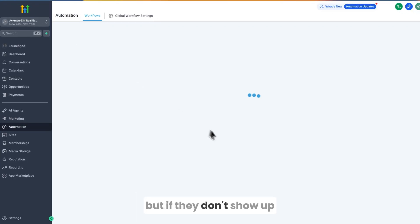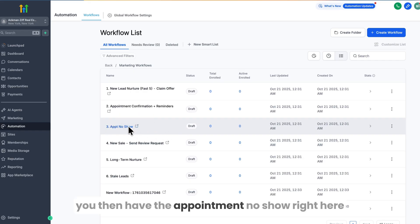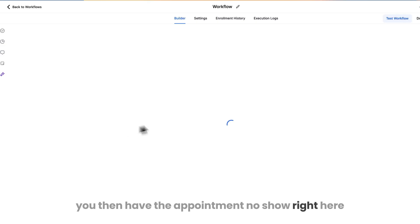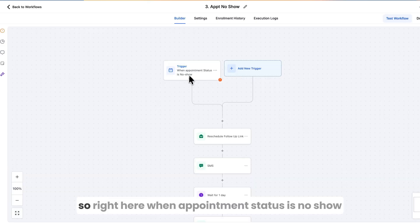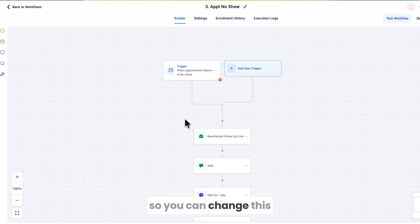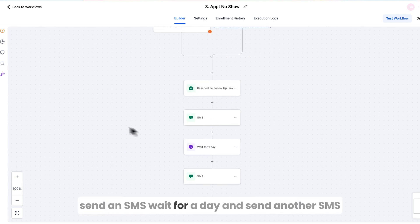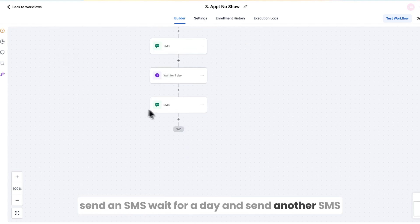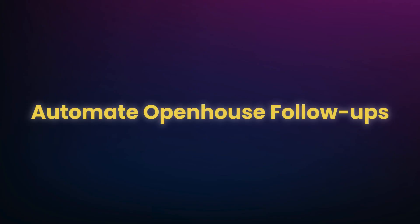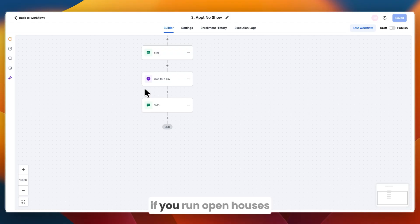If someone doesn't show up, the Appointment No Show workflow triggers — you can send an SMS with a reschedule link, wait a day, and send another follow-up SMS.